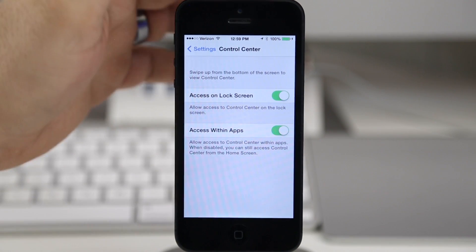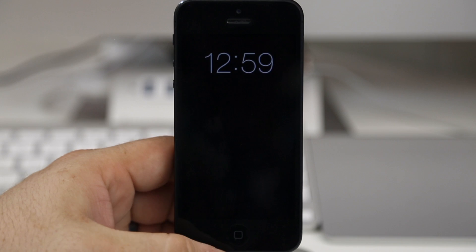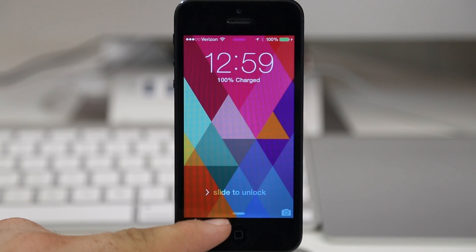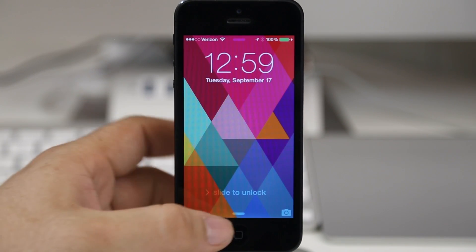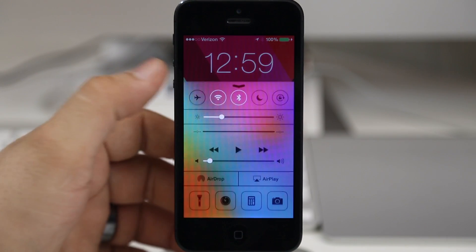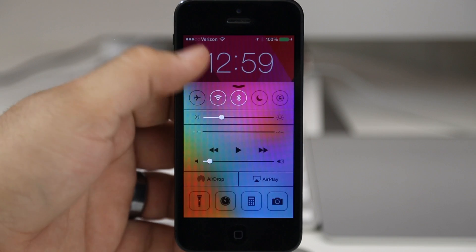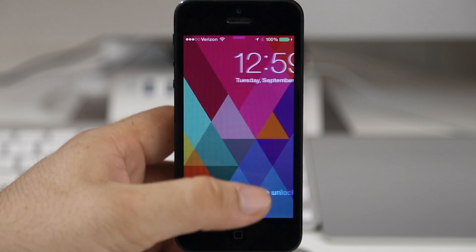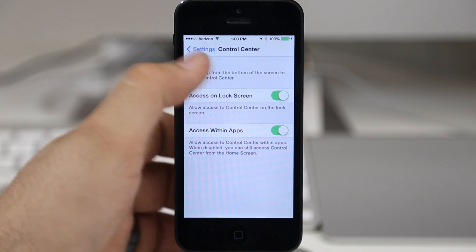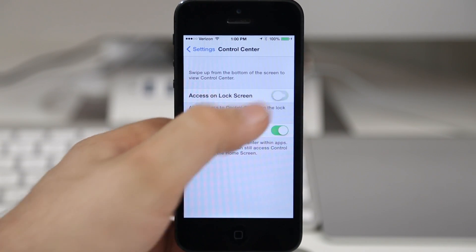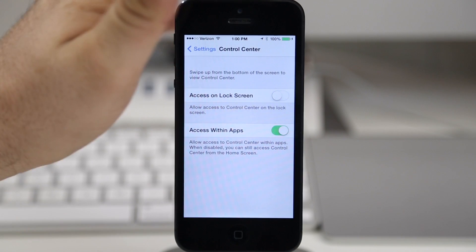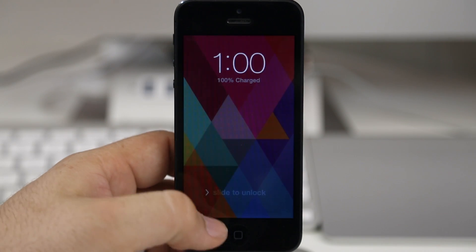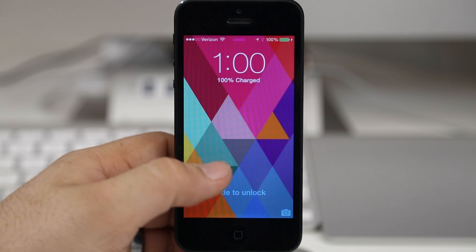As you can see here, we can easily access Control Center from the lock screen by swiping up from the bottom of the screen, and we can actually disable that. So if we go in here and we turn off access on lock screen, then when we lock the device here you can see that we have no access to Control Center.